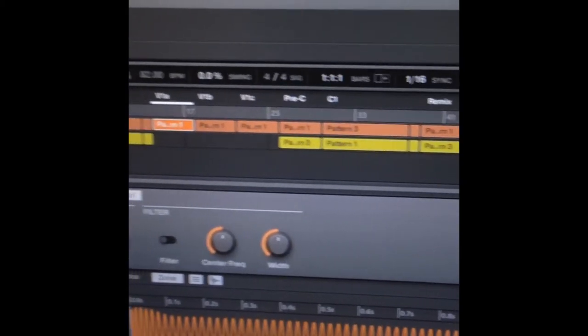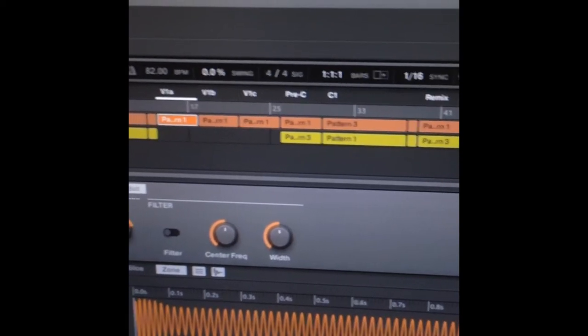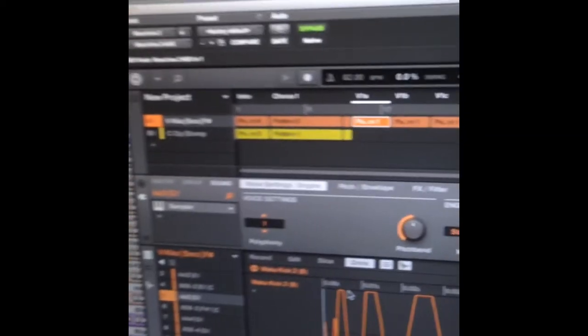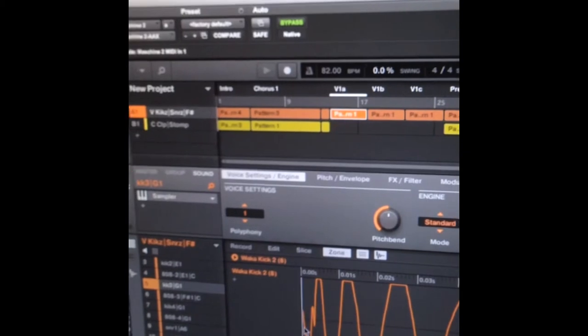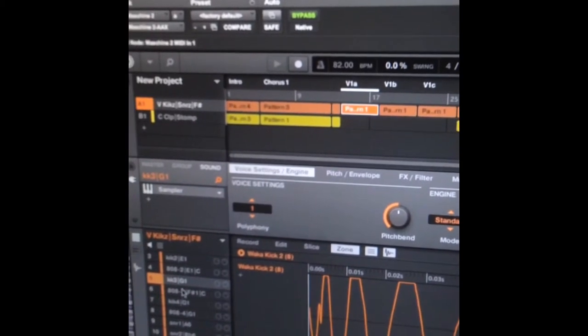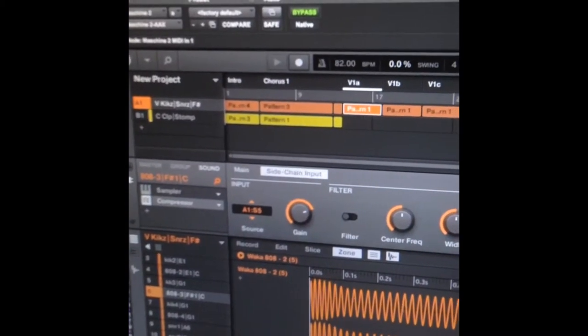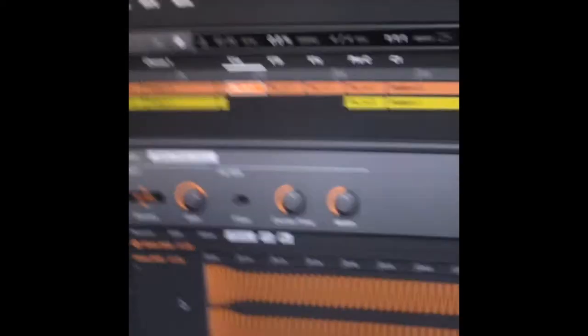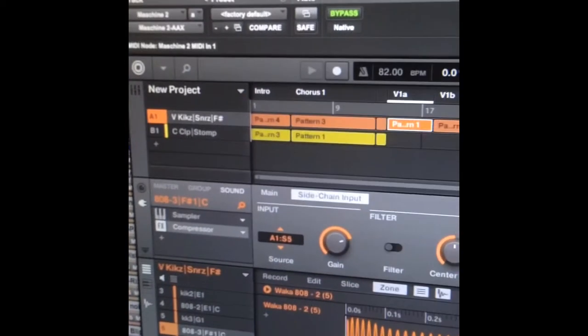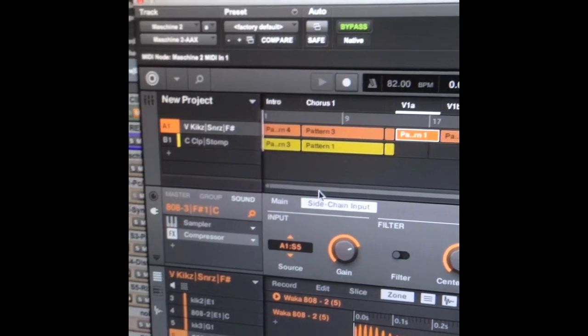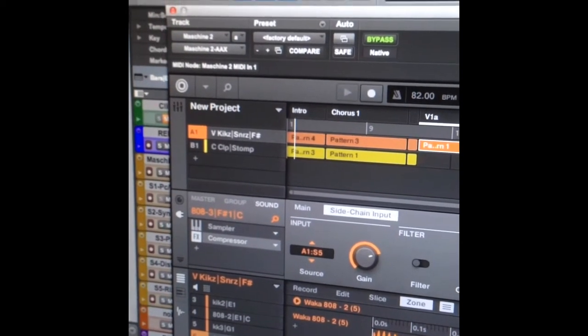It's pushing down that 808 and then it's getting out of the way for you to hear the sustain of the 808. So that's sidechain compression on a kick drum coupled with an 808. And that's what gives you the punch portion of an 808 signal where you can really create your own 808s.